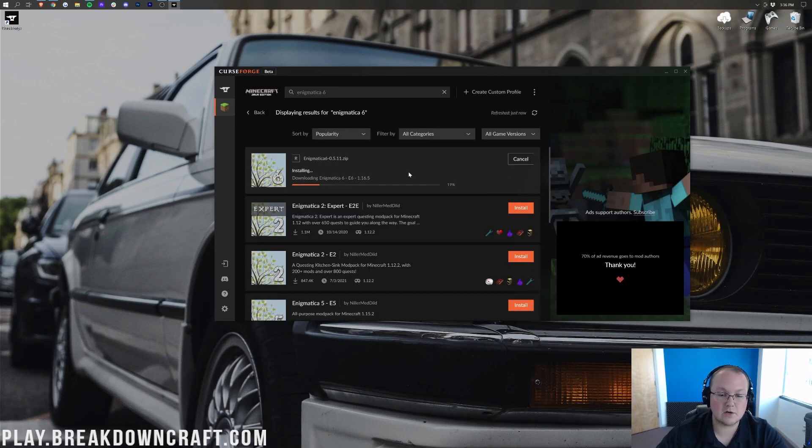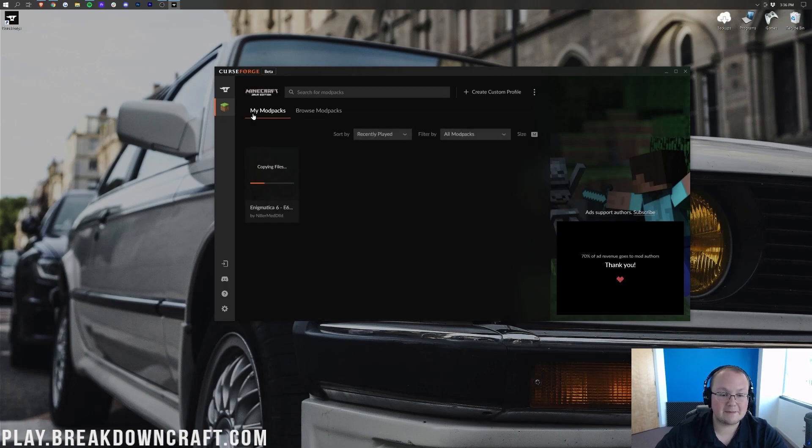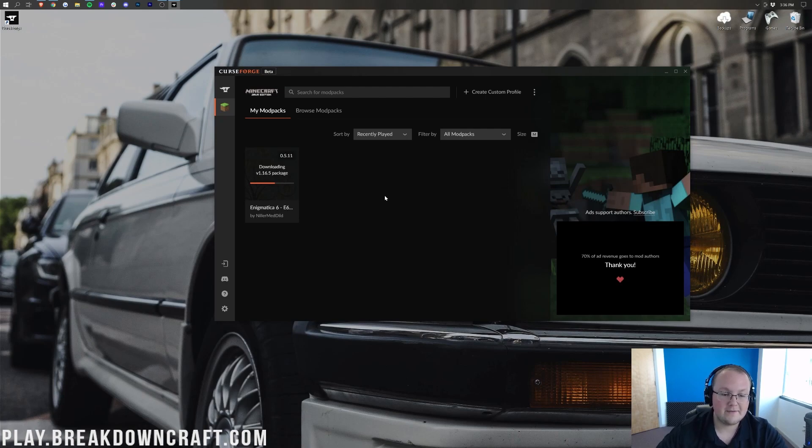We can go ahead and click on the orange install button here. And it's going to start installing, right? At this point, we can go ahead and click back if we want. And here it is on our modpacks. Installing and getting ready to go.